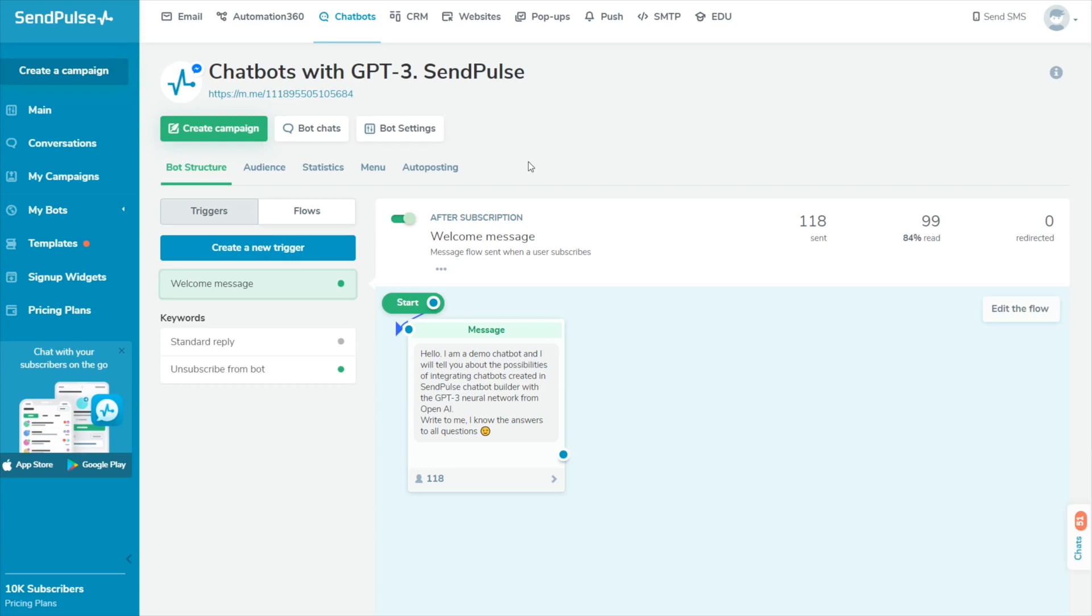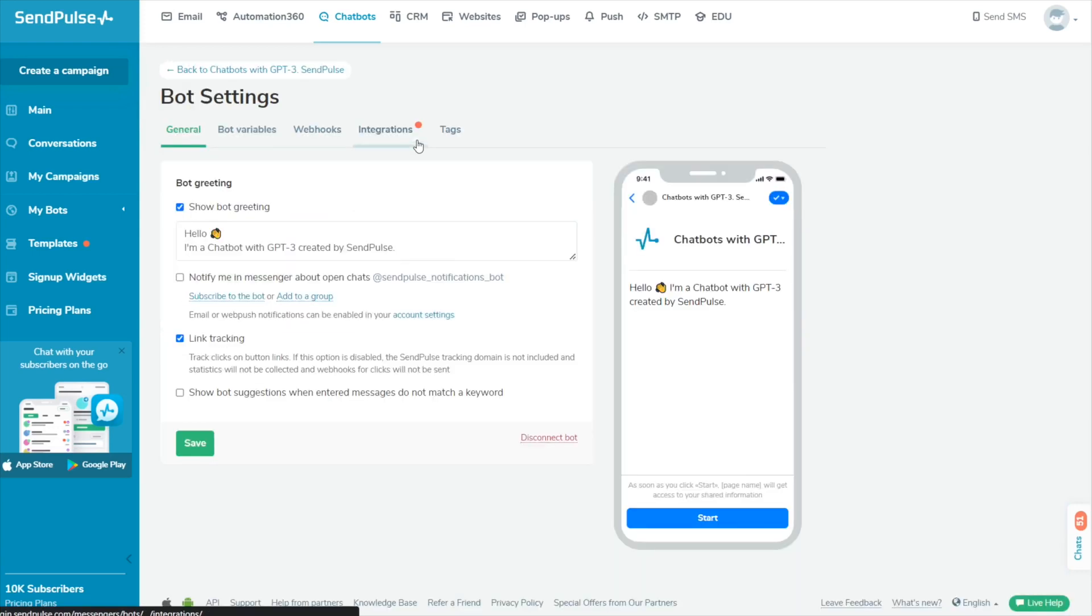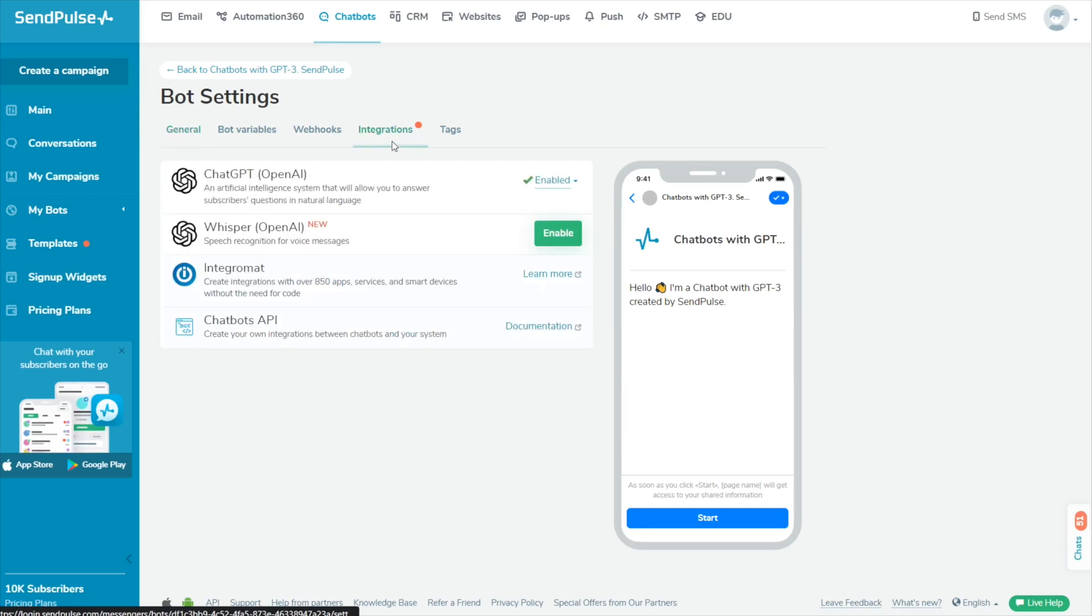To connect Whisper to your chatbot, choose a chatbot and go to the Bot Settings tab, Integrations. The system uses the same token as ChatGPT and is set up in the same modal window in your SendPulse account.